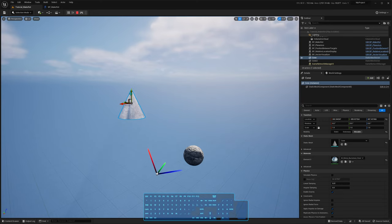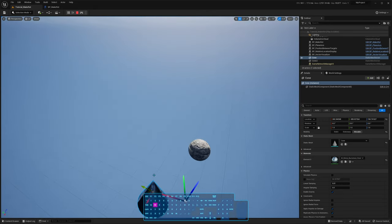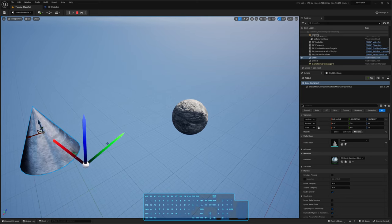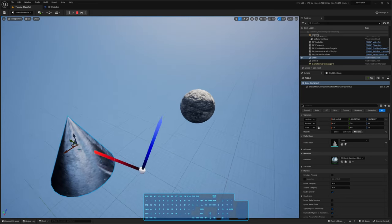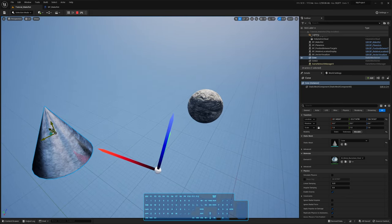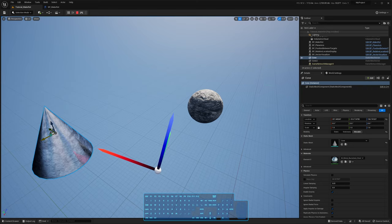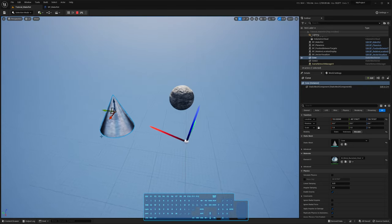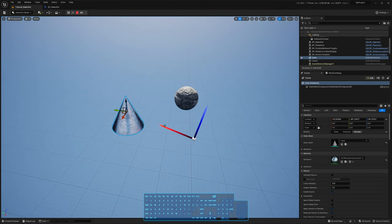It doesn't offer you a ton of control. Like for instance, what if I wanted to have the y-axis or z-axis point at the cone? This function doesn't do that. Other functions do, this one doesn't. This is the simplest one. It's always going to make the x-axis of your actor point toward the target.